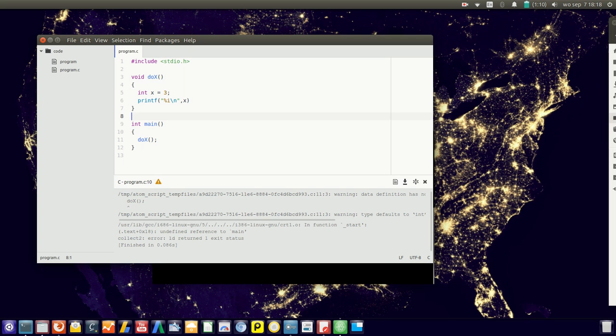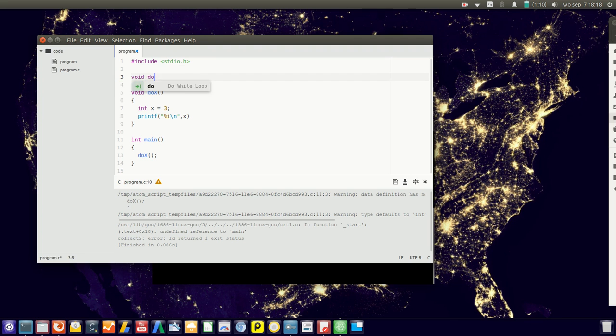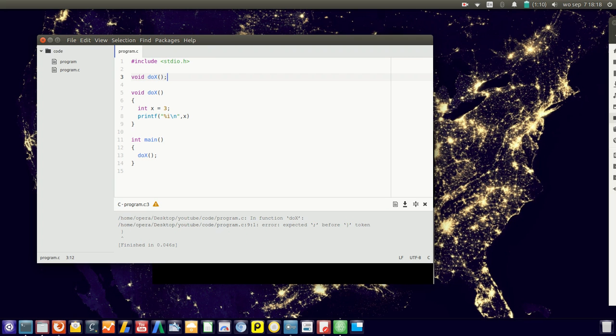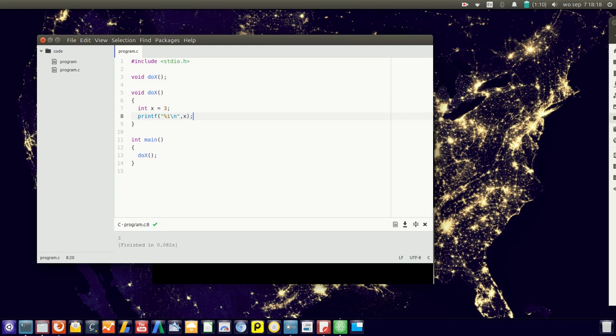And in this case we also need to define it. So here we go. Output 3.